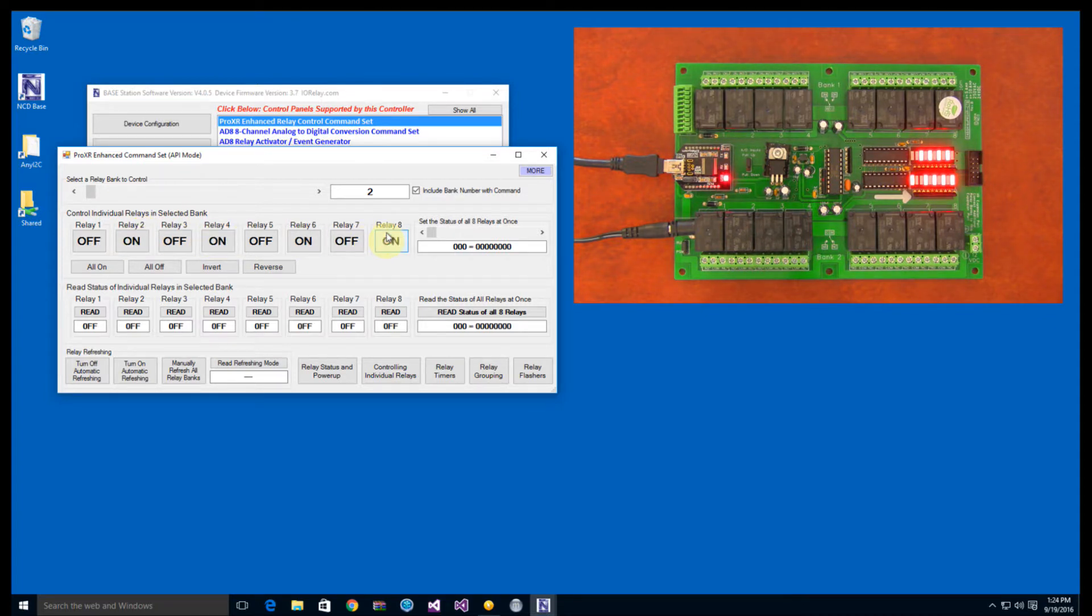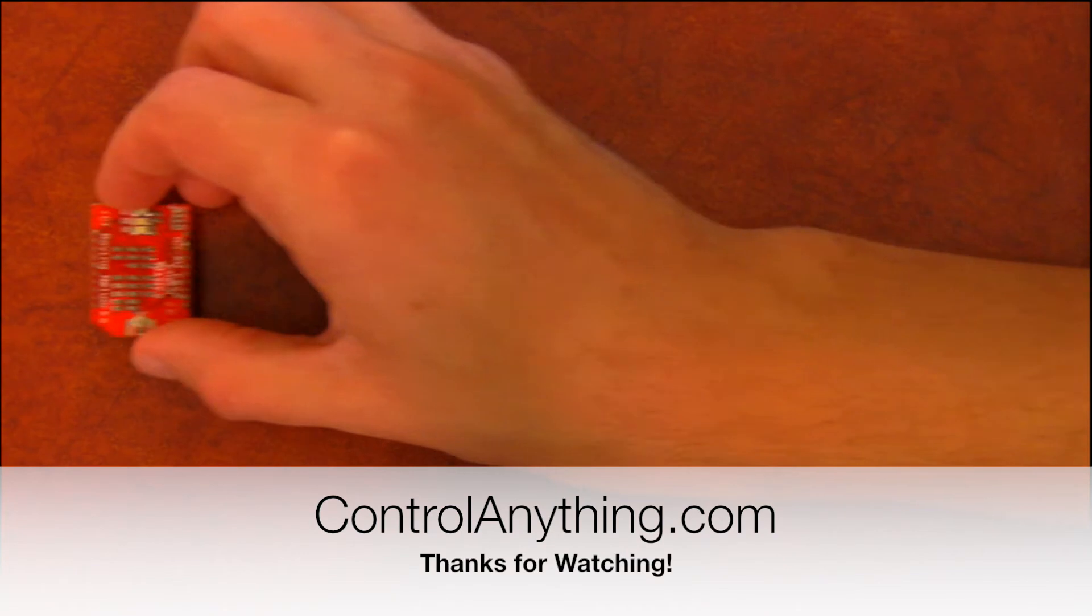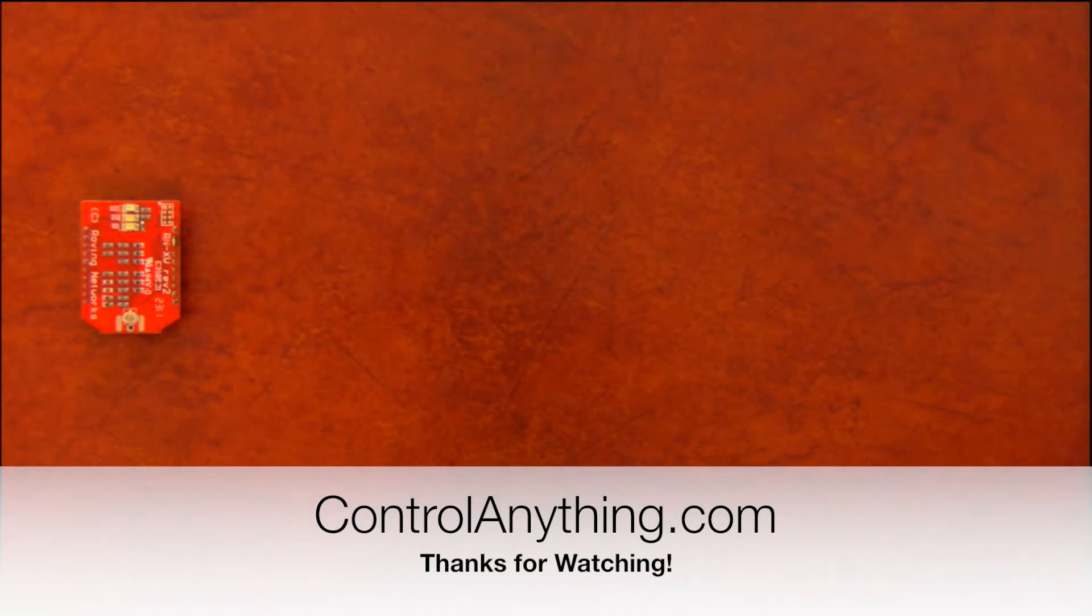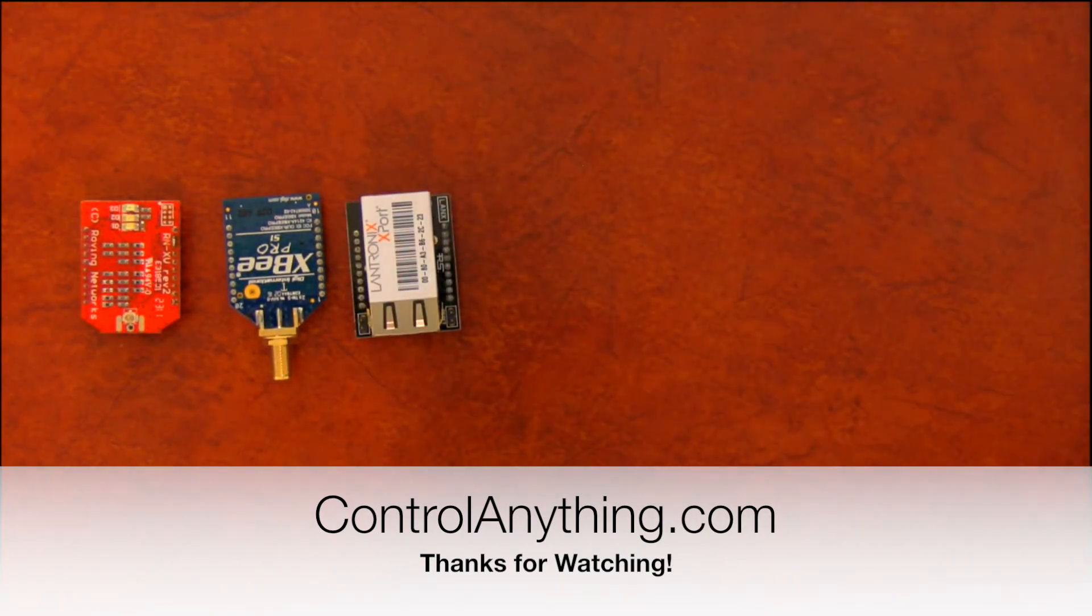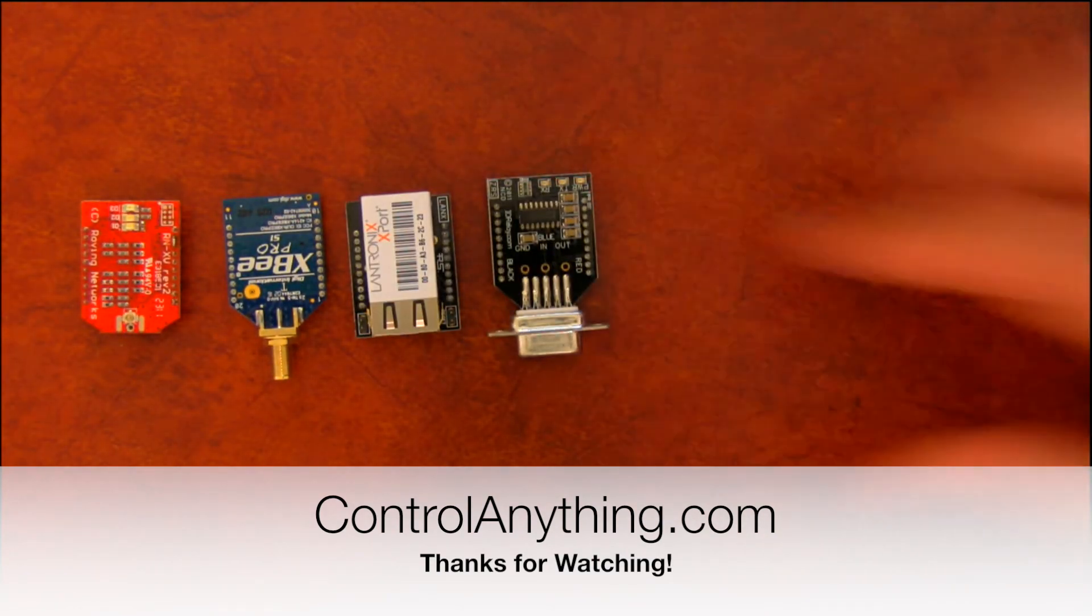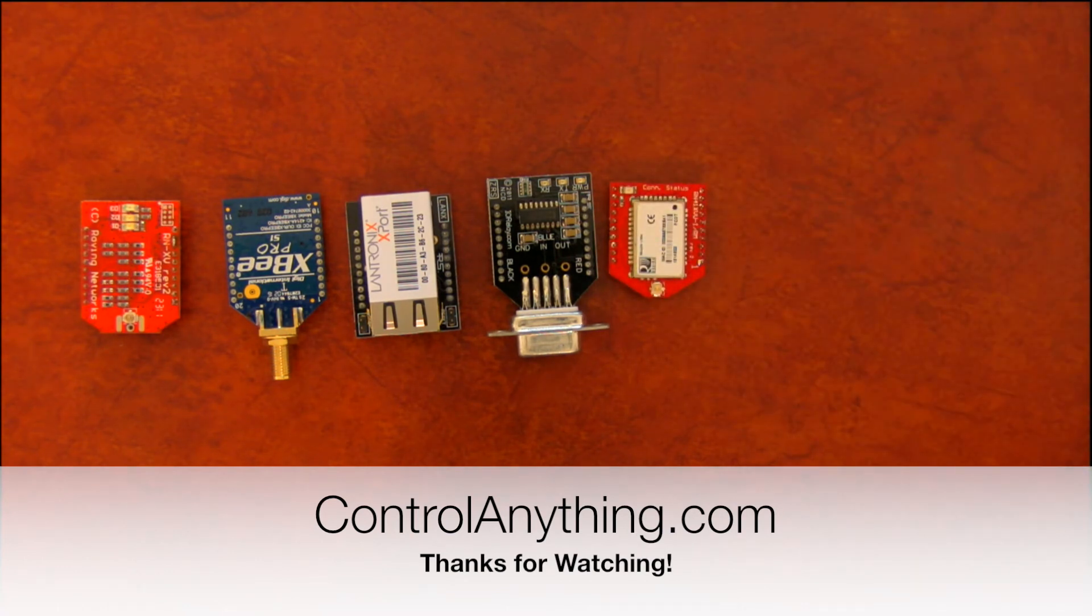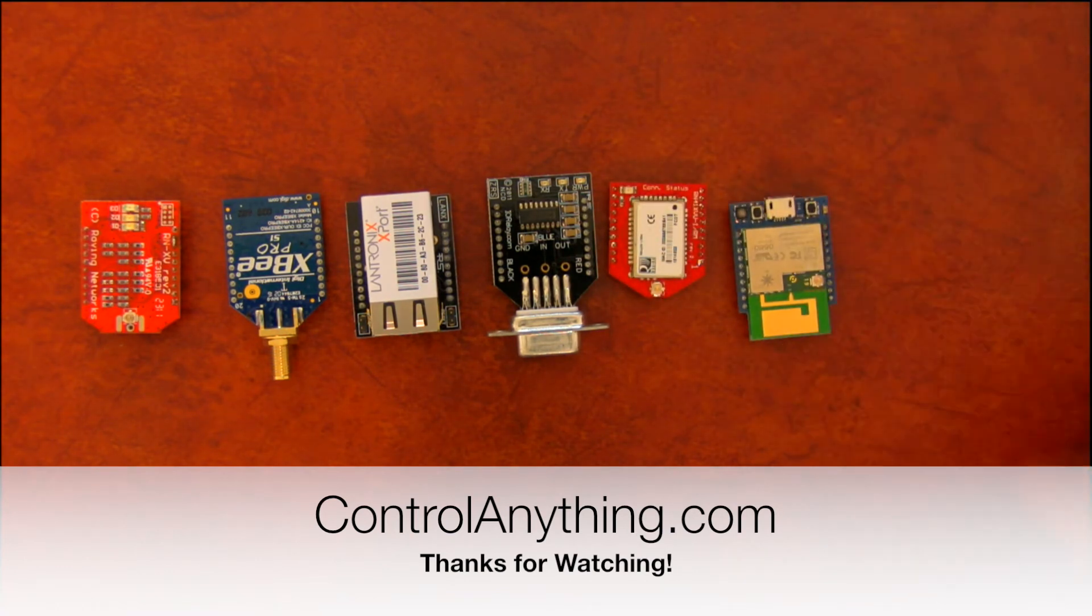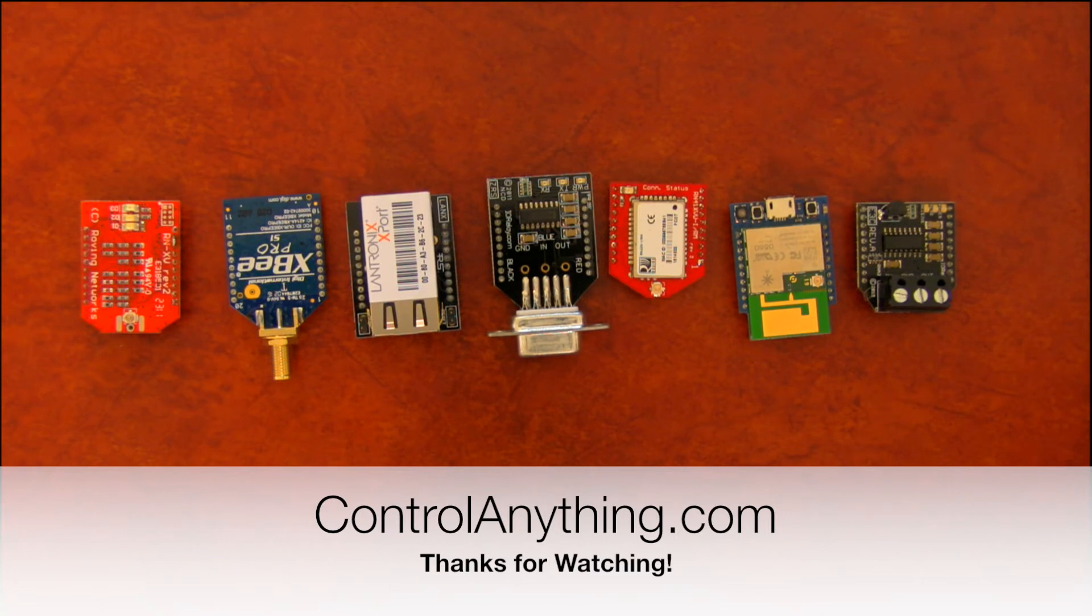We have many other connectivity options, including wireless, Ethernet, RS-232, Bluetooth, Mobical Cloud IoT, drop net, and many other kinds of connectivity options, so be sure to check us out at controlanything.com.